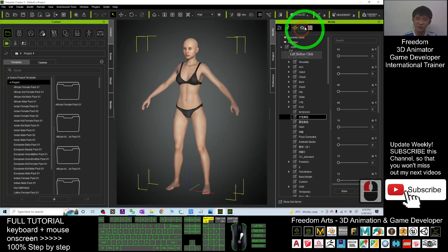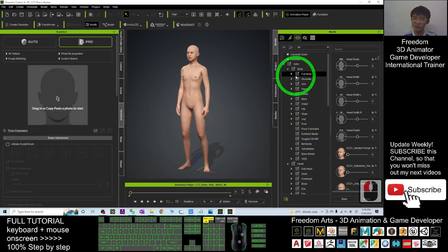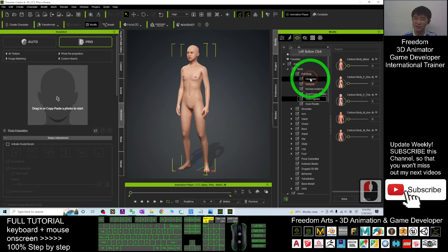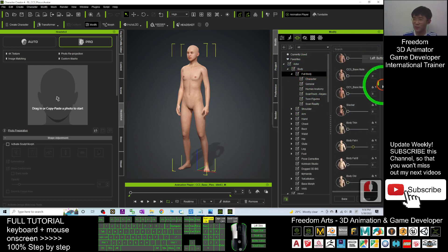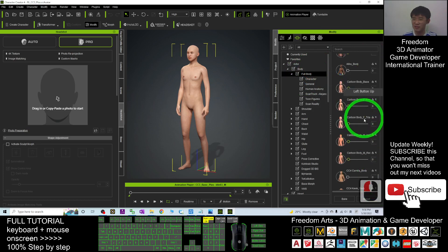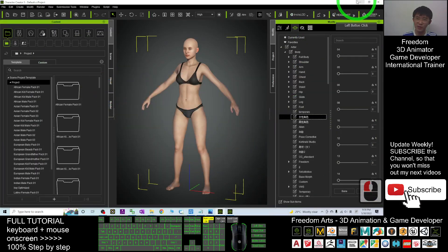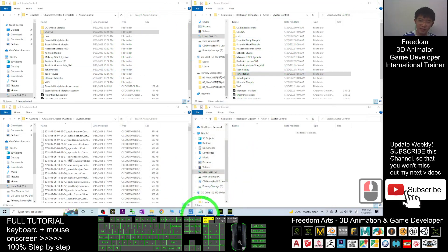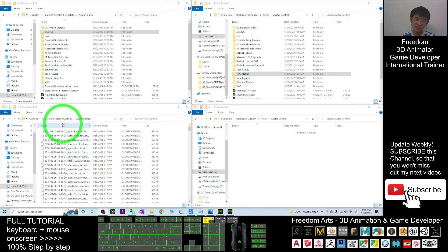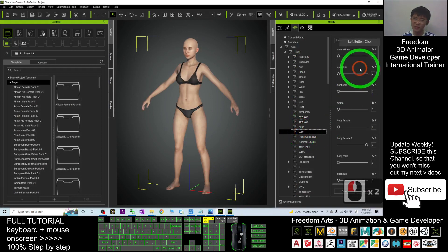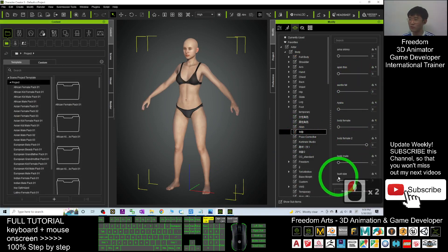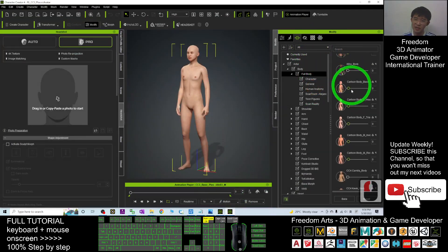When both sides are installed, CC4 will properly show the folder categories — for example, the Twin Figures category. If you don't install it in CC3, it won't categorize correctly in CC4. However, you can still find your morphs without categorization. That's why you must install on both CC3 and CC4. Now you can see my Avatar Control in CC3 with all my custom morphs — but these are not yet appearing in CC4.